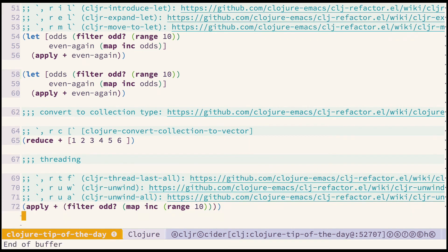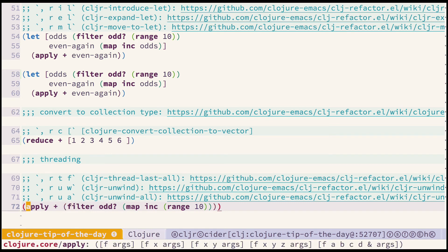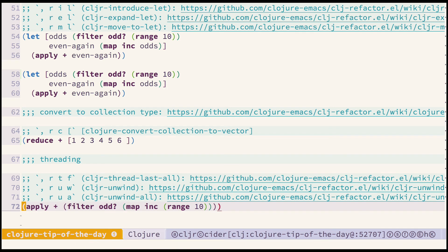Okay finally there are some threading macro related refactorings which also might be quite useful in a lot of cases. So let's quickly demonstrate that. Let's say I want to convert all this nested expression to more readable thread last macro variant. So let's try cljr thread last all refactoring.